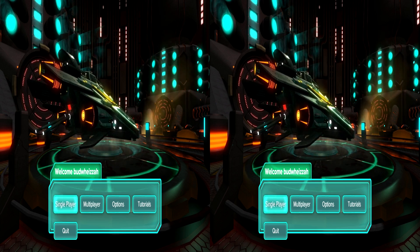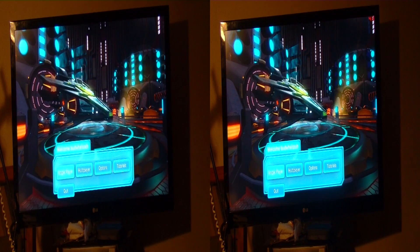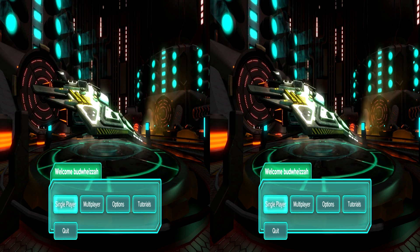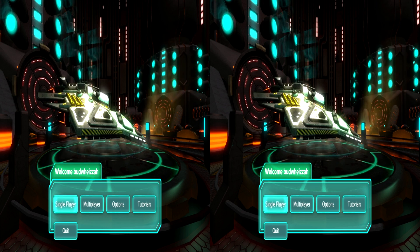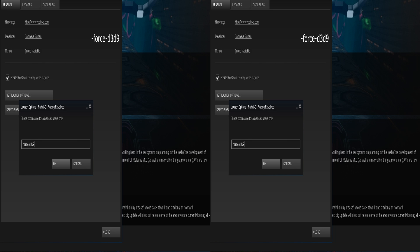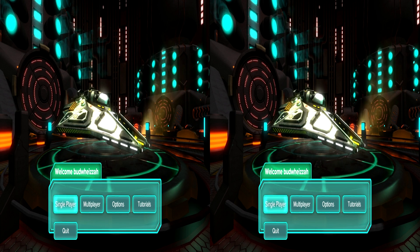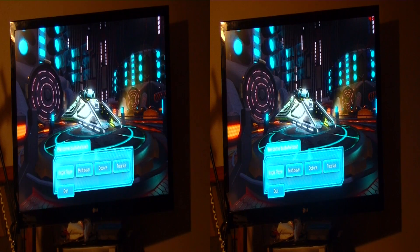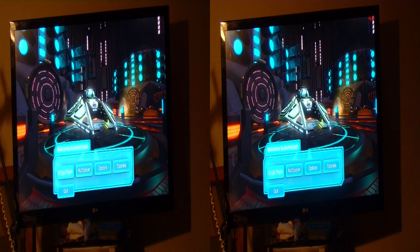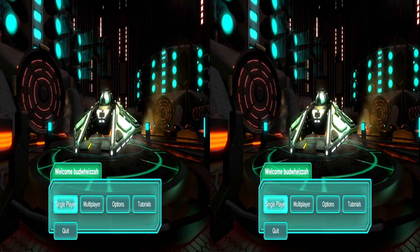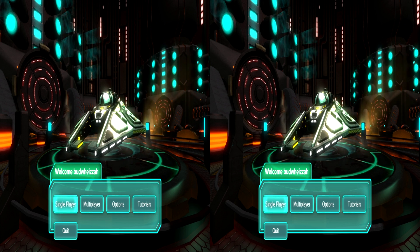Back to the Radial-G title screen, except this time we're using Tridef Ignition. By all appearances things went pretty well because it's working. However, I had to do something special to get this game working. I had to go into Steam, right-click the Radial-G title, go to properties, and in the launch options write dash-force-D3D9 and hit OK. That forces the game to run in DirectX 9. I was having problems launching the game in DirectX 11 — it would freeze at startup with a black screen using Tridef Ignition. So by putting that launch command, you'll get your 3D working if you're using Tridef Ignition.